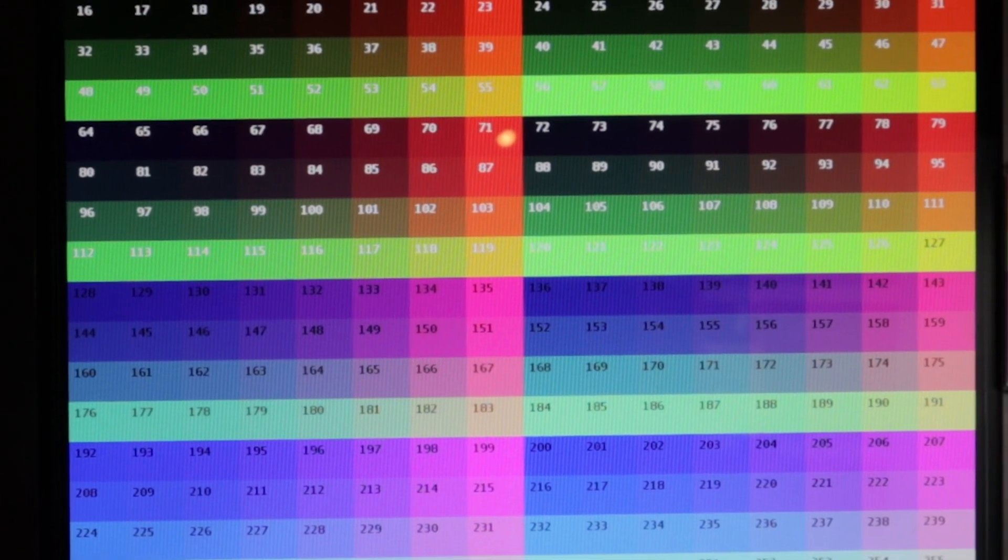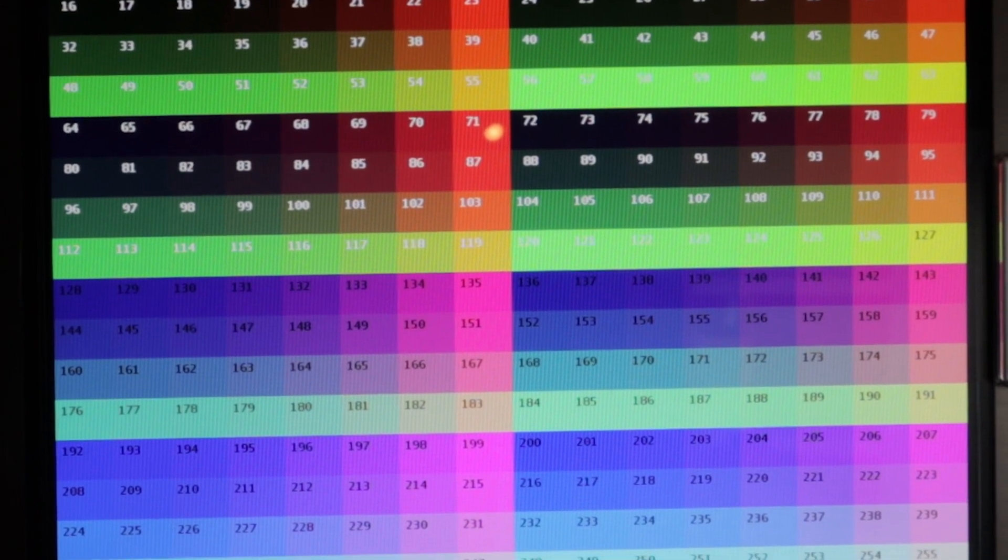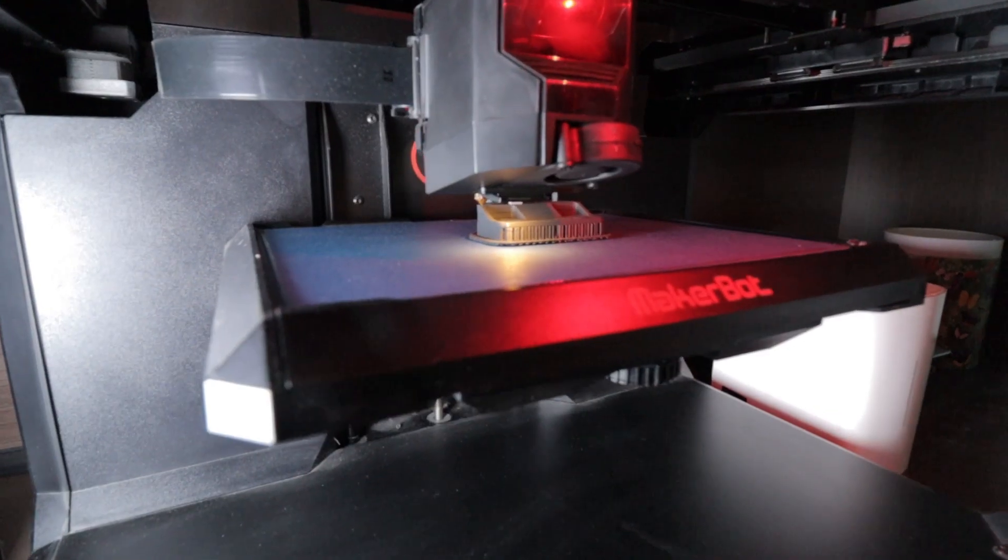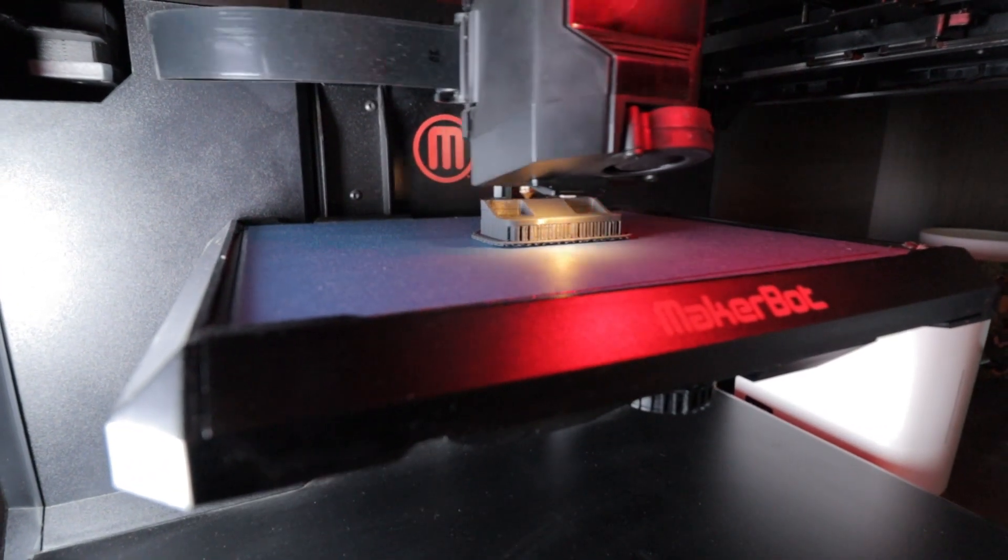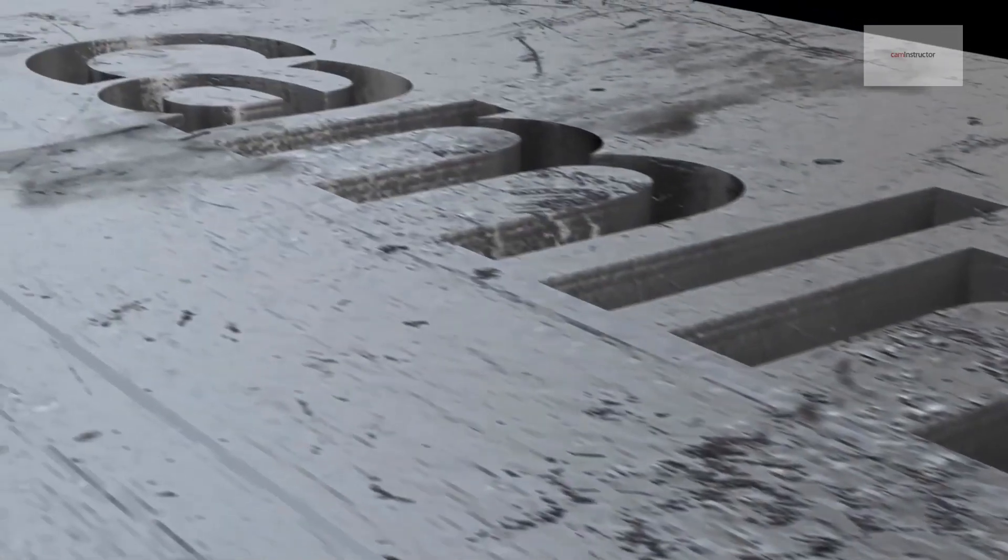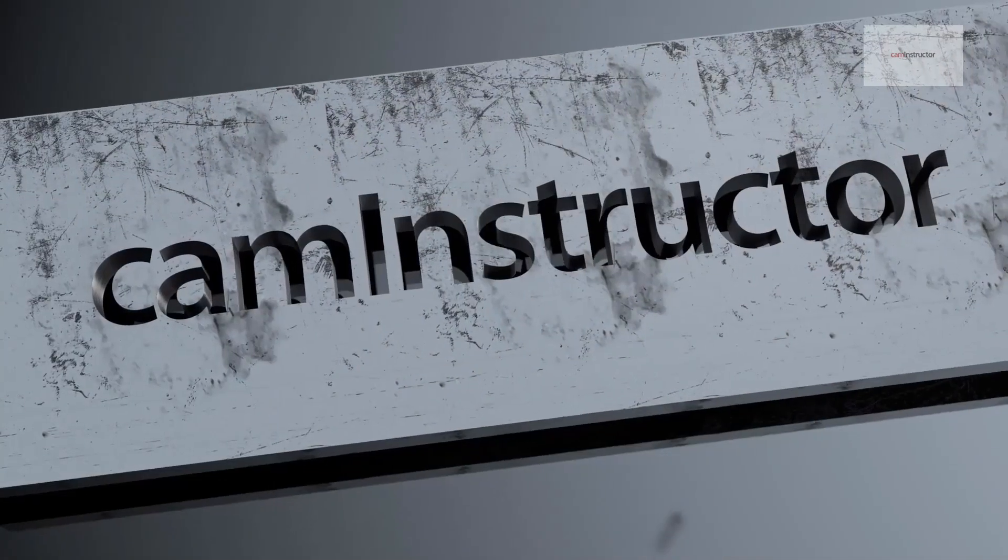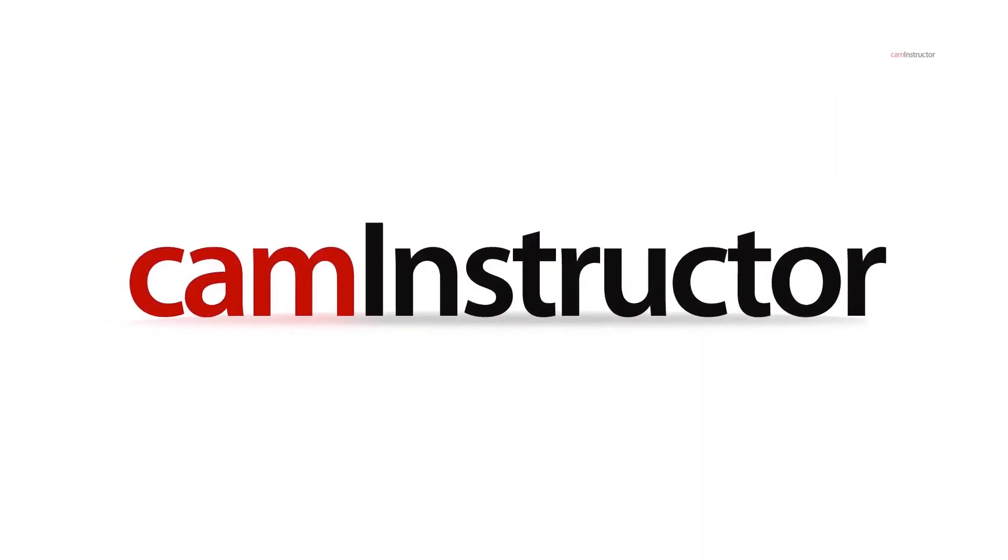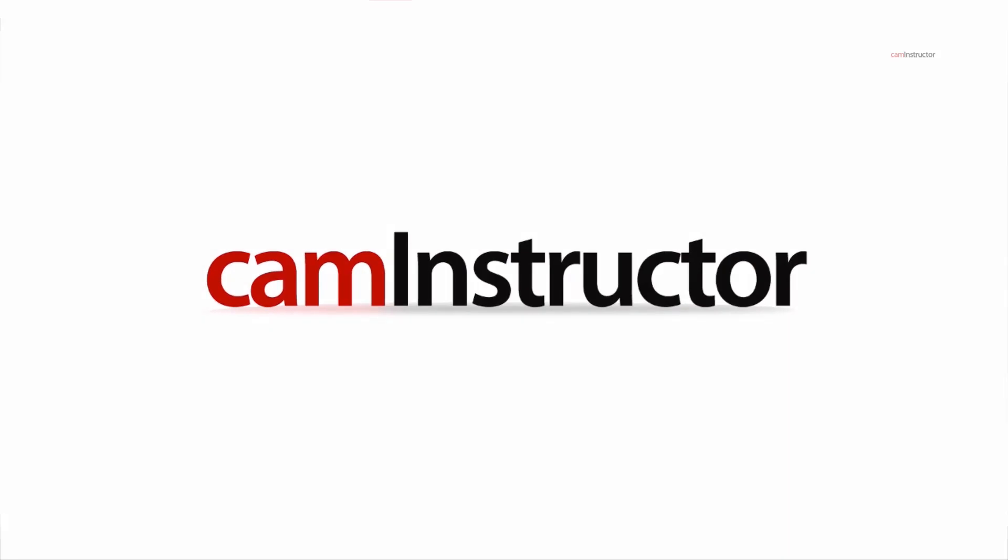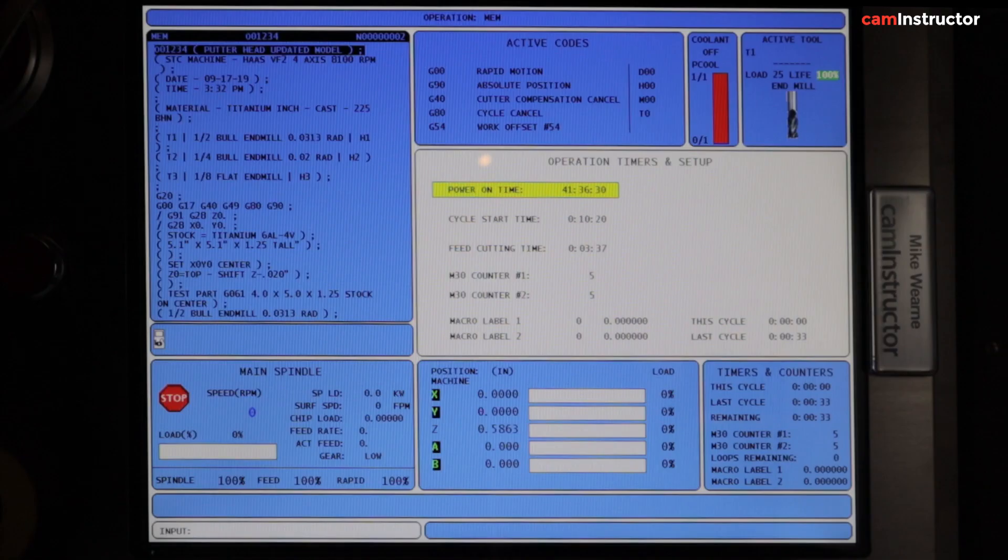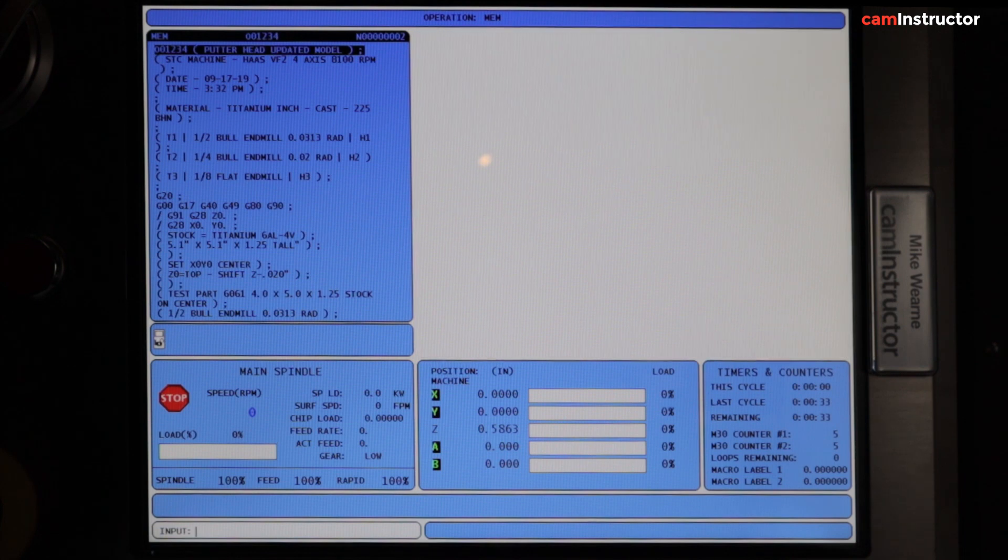Here we are in the Haas control, and what we're going to do...